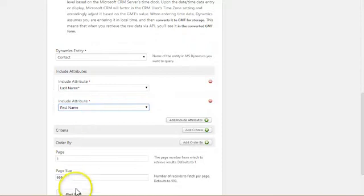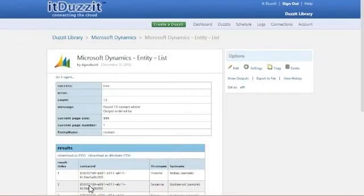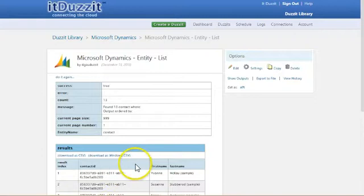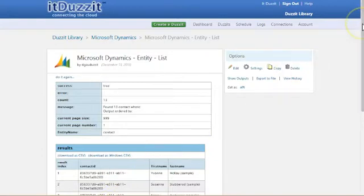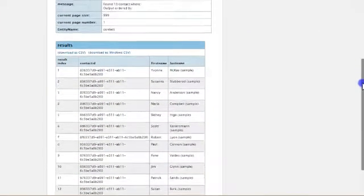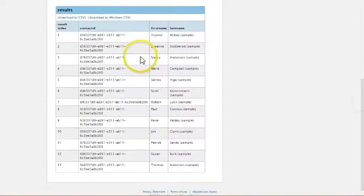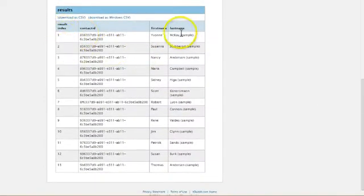Now, when I hit get list, I'll run this again. And again, we're not providing any criteria at this point. So I should get 13 contacts. Hit get list. And sure enough, it finds 13 contacts. Only this time, the results are a lot skinnier. We only have the first name and the last name attribute in the list, as well as the contact ID and a result index.